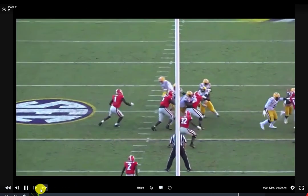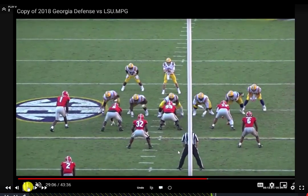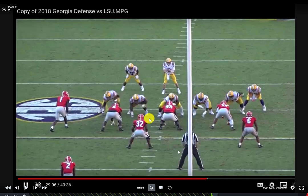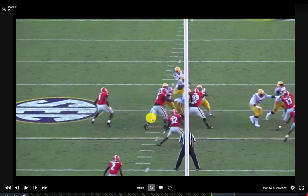From the tight view, we see the mike is totally stacked. The mike and the nose do a great job in this lag technique — the nose is on the backside shoulder of the center, which puts the guard in a very tough spot, allowing the mike to run over the top and make the play.